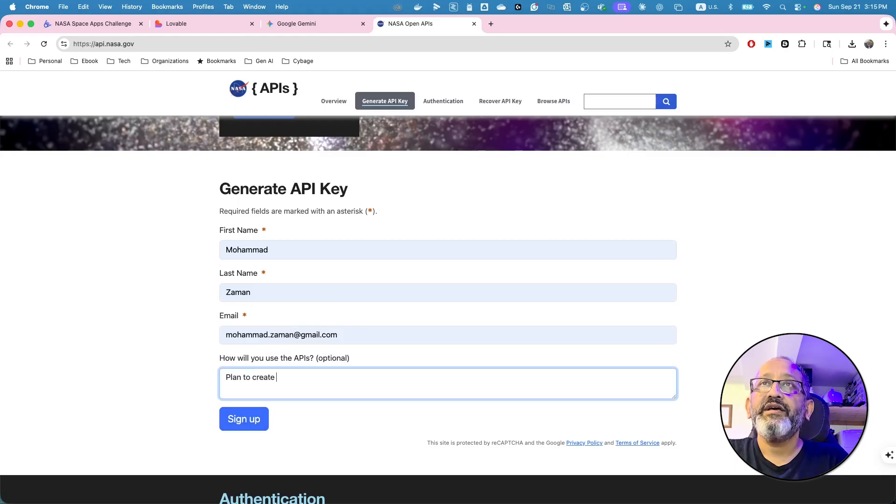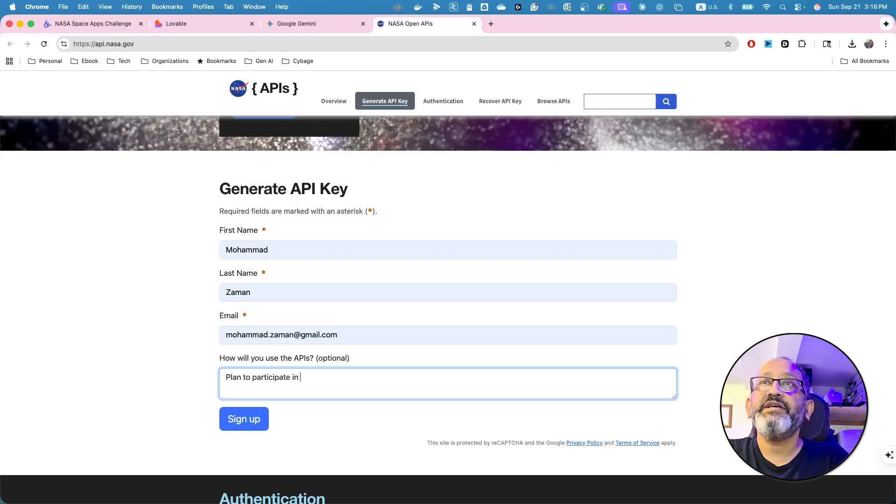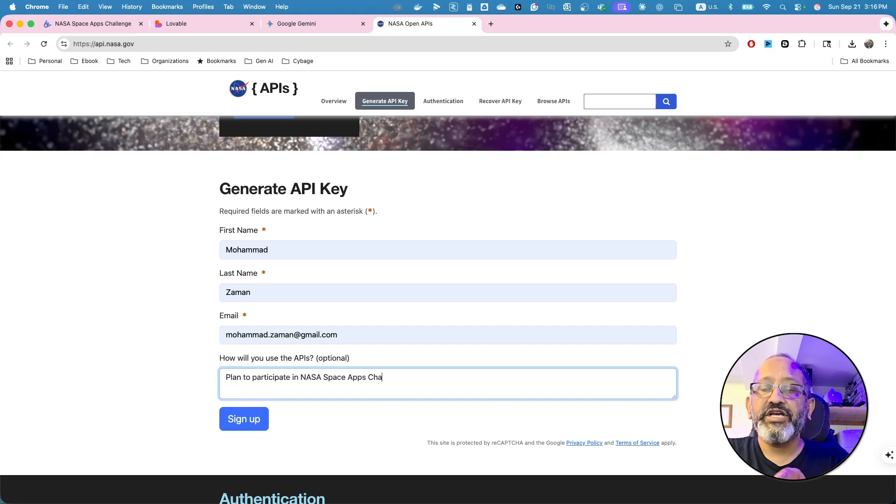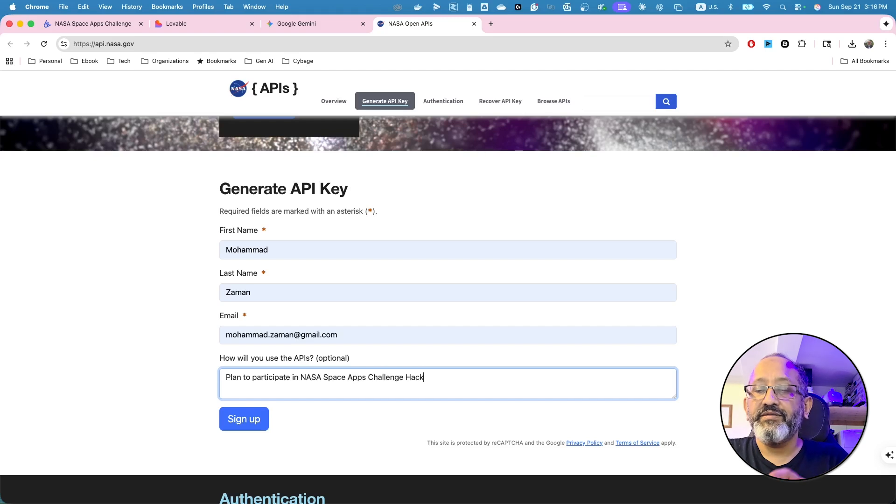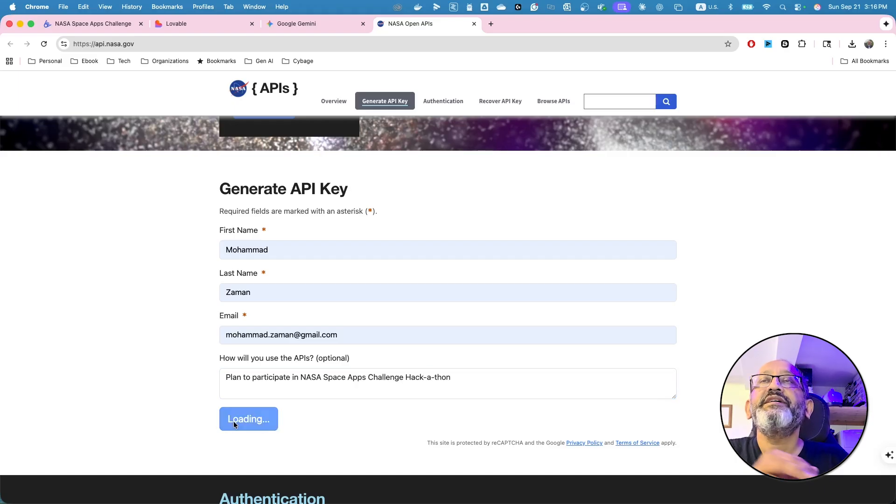No, plan to participate, to participate in NASA space apps challenge hackathon. Make sense. Whatever you like. I'm going to sign up.